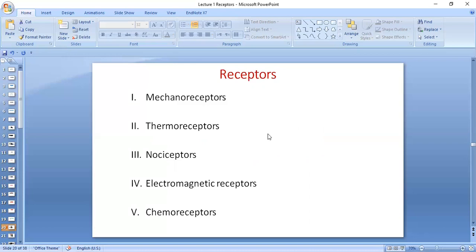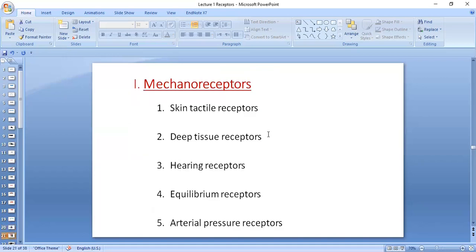Mechanoreceptors are responsible for mechanical types of sensations — touch, pressure, vibrations. They are further classified into superficial skin tactile receptors, present in the superficial layers of the skin; deep tissue receptors, present in the deeper layers and in tissues like joints and muscles; hearing receptors — the cochlear receptors; equilibrium receptors — the vestibular receptors; and blood pressure receptors. The blood pressure receptors are called baroreceptors.